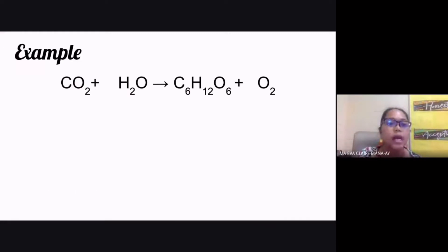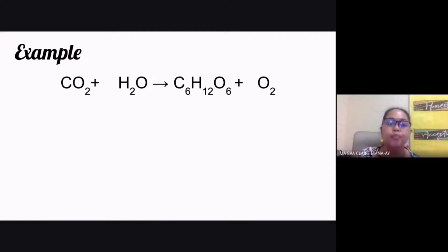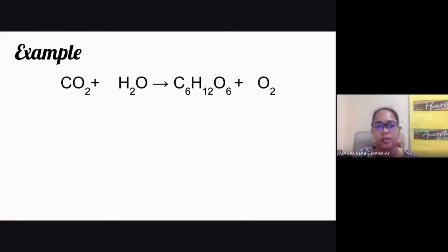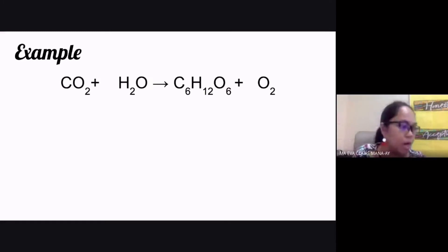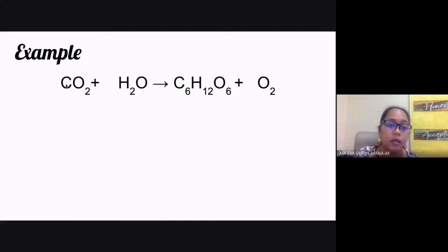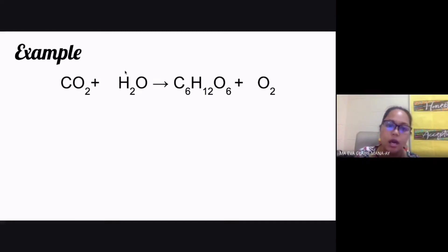Now let's look at this example chemical equation. We have carbon dioxide added to water giving you glucose C6H12O6 plus oxygen gas. The different elements we have in our equation are carbon, oxygen, and hydrogen.